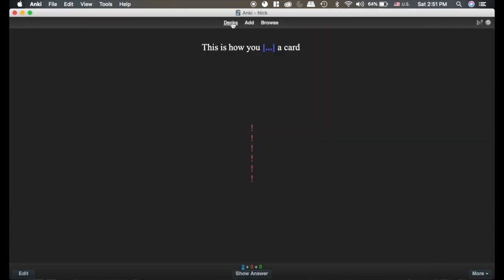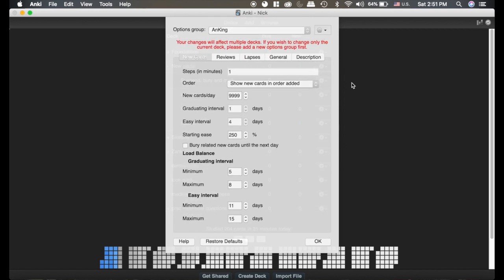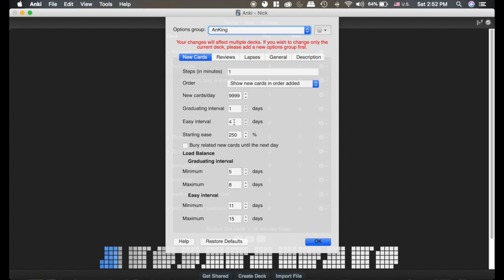If you were going to use load balancer, what you would need to do in the option settings is make sure that the graduating and easy intervals are roughly what you want them to be, similar to before you install the load balancer add-on, because once you install it you can no longer change these. I think that's kind of annoying.